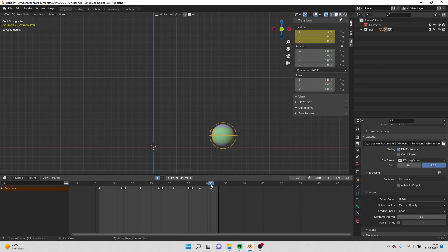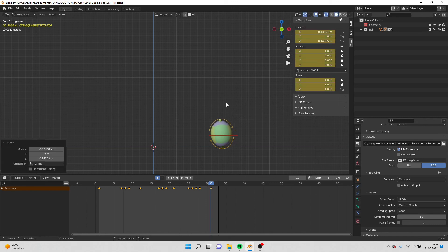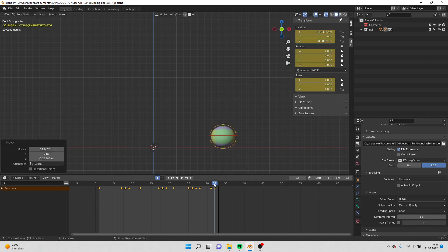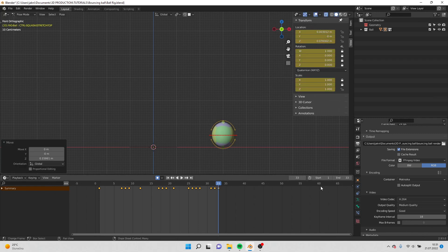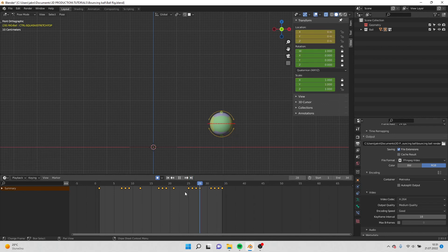And here, I need to do stretch again, just a little bit. Squash, just a bit. And then I will do stretch a bit. And one more frame. And here I will zero it out.